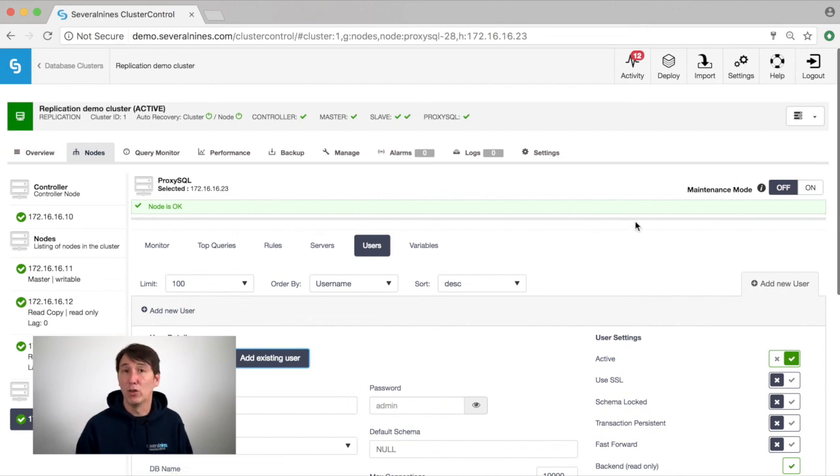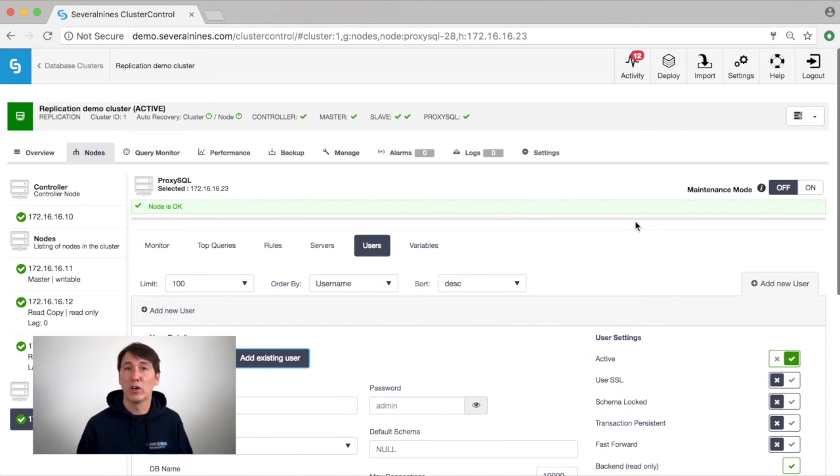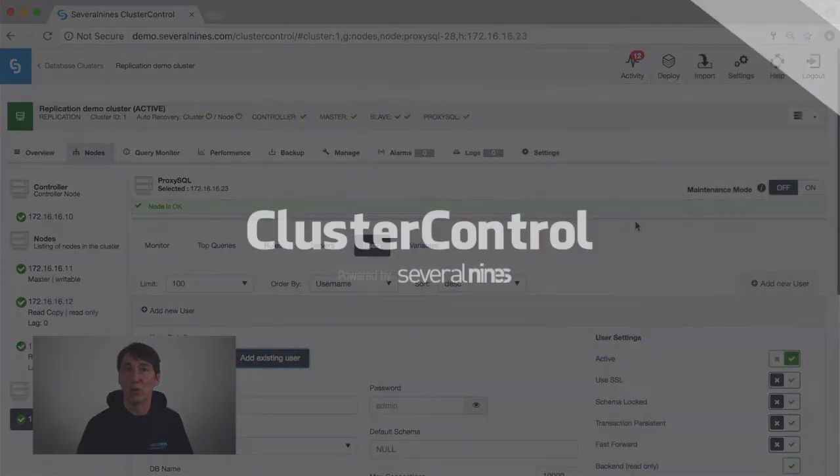This is what we can show for ProxySQL in Cluster Control. I hope everything was clear for you. If you have any questions, just leave them below in the comments or get in touch with us on severalnines.com in the chat box.